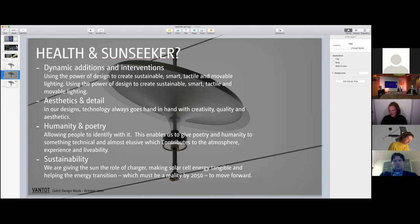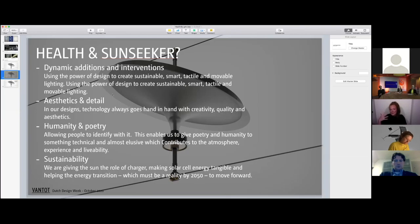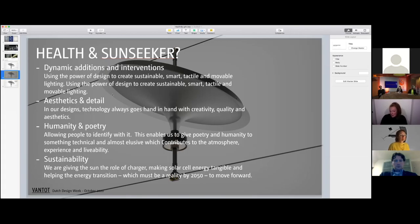We also believe that putting attention to aesthetics and detail—that's how we have been designing before in interiors—can add a lot to the public space. We think this humanity and poetry will allow people to identify in a different way with it.